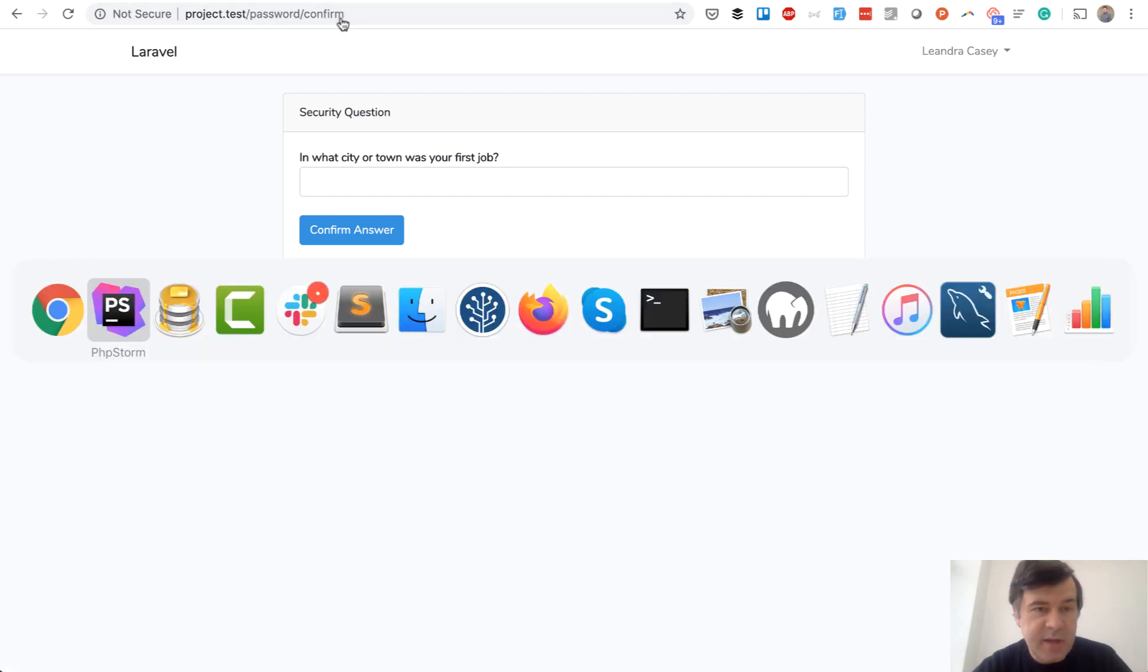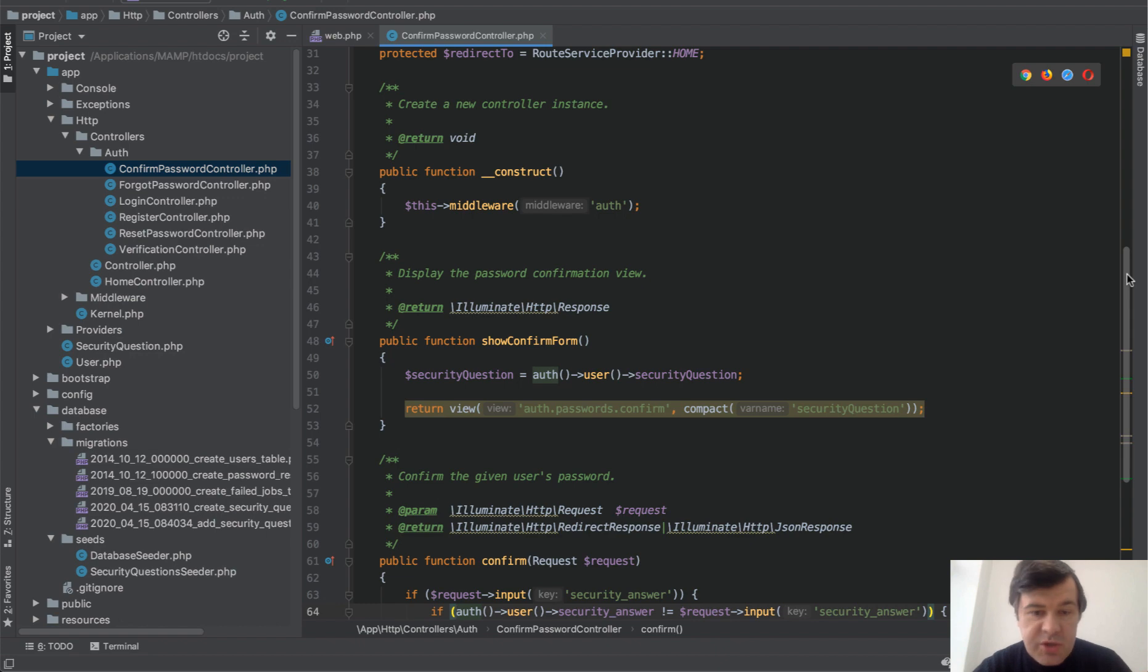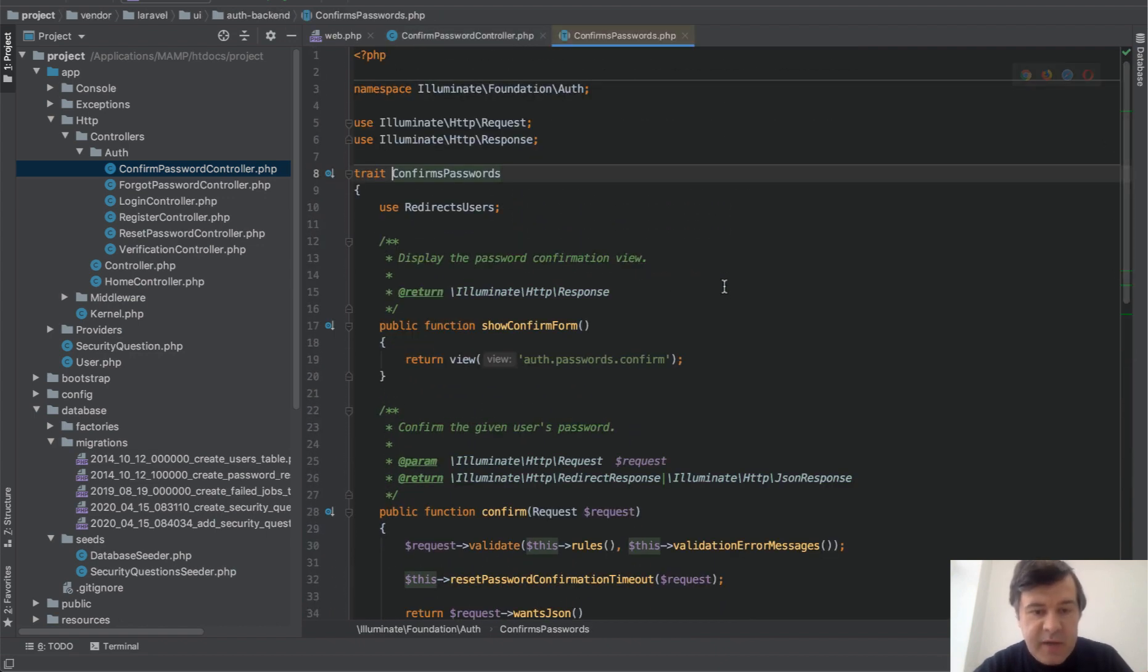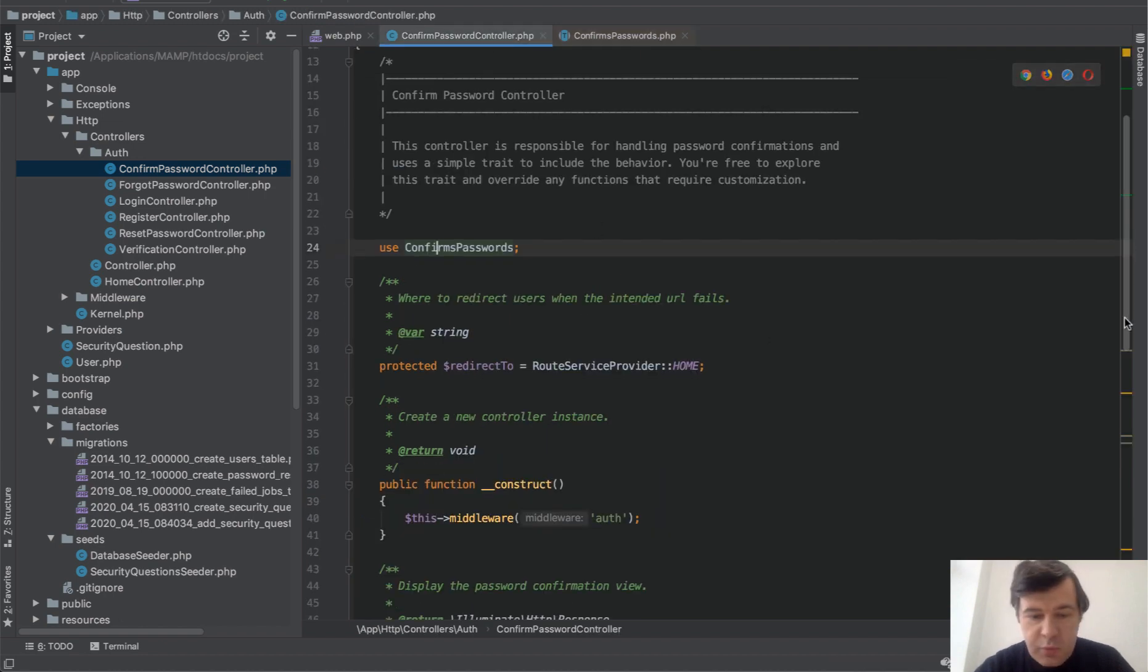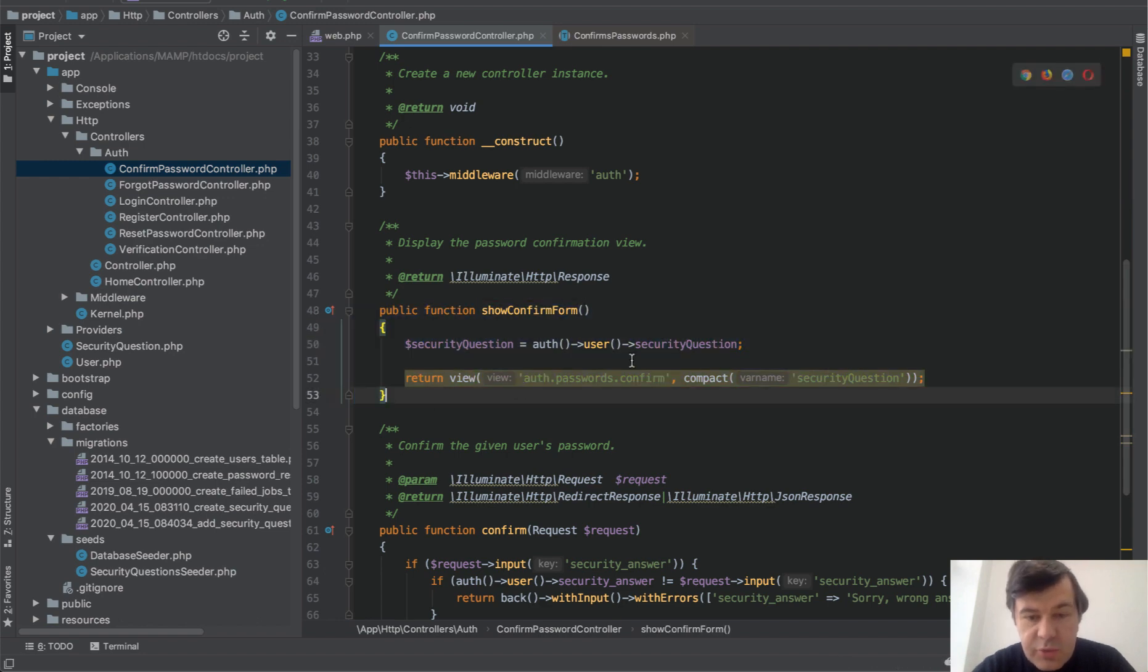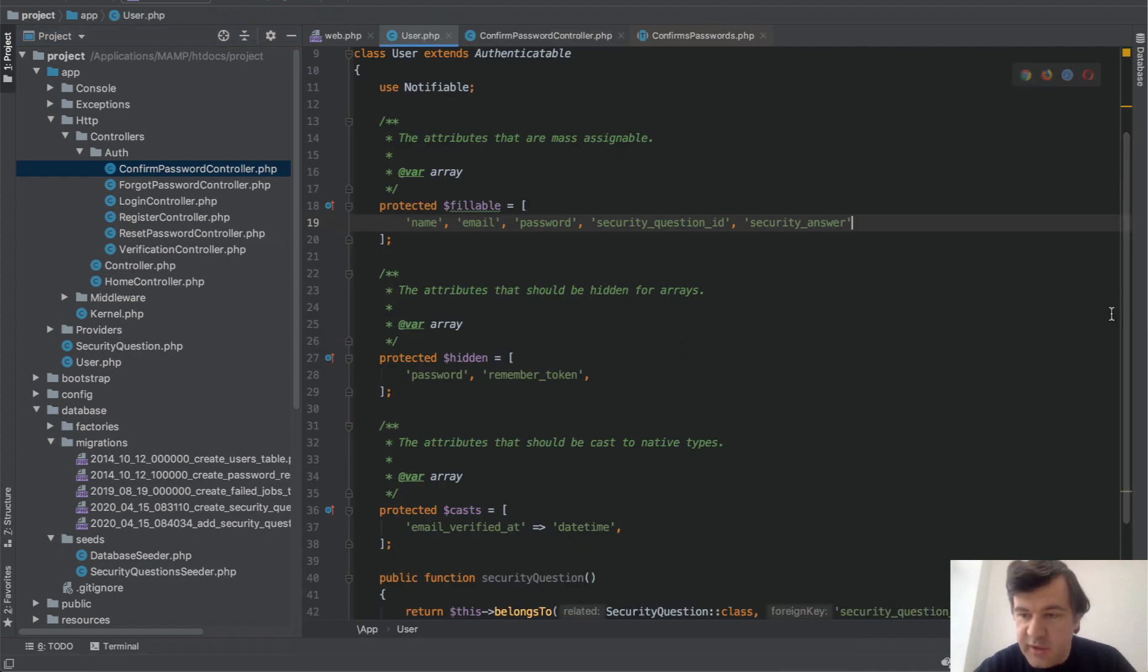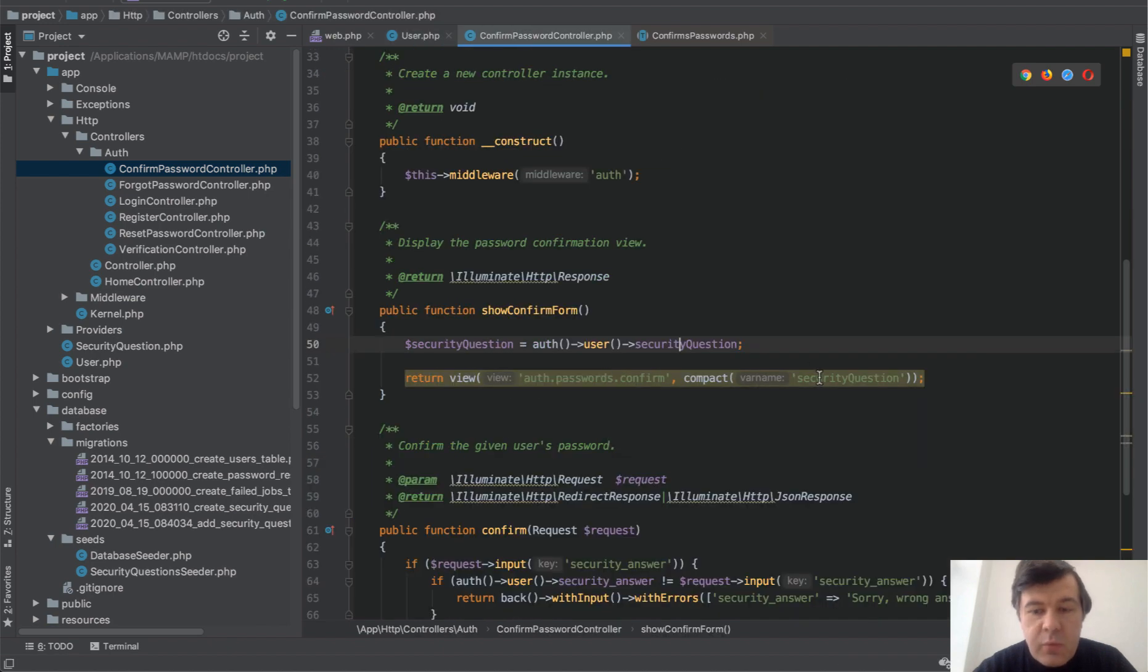Now let's take a look how did we customize that. Again, default Laravel contains ConfirmPasswordController, and really similar like with register controller, we need to override some functions because it uses trait called ConfirmsPassword. Inside of that trait you have showConfirmForm and confirm post request. So we override both of them. In controller, let's see what we've changed. In the form we have security question from the user table. We added the relationship in user table, in user model, security_question belongsTo. That is important. And then we pass that to the view.